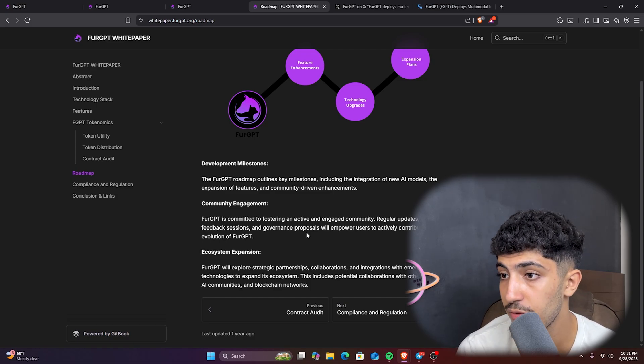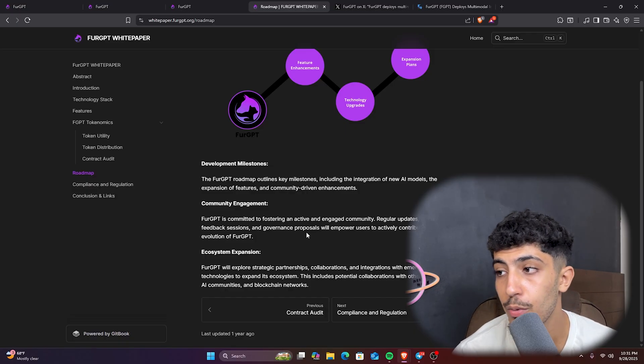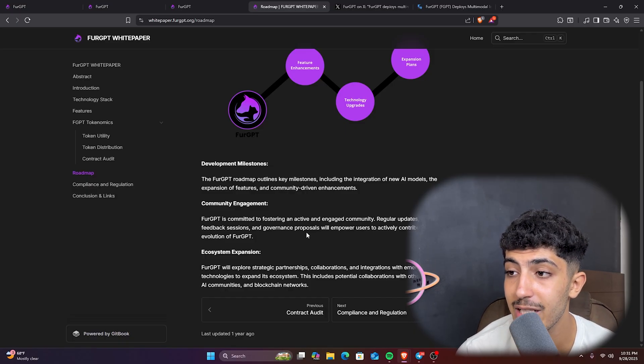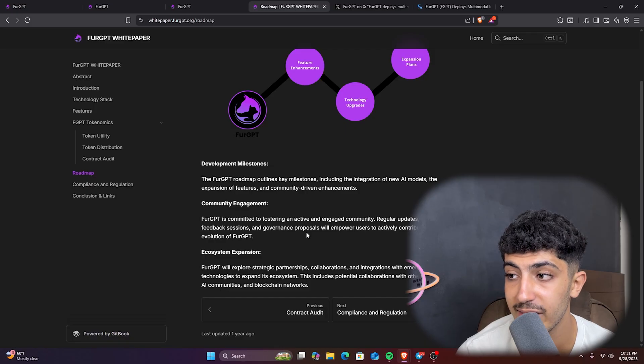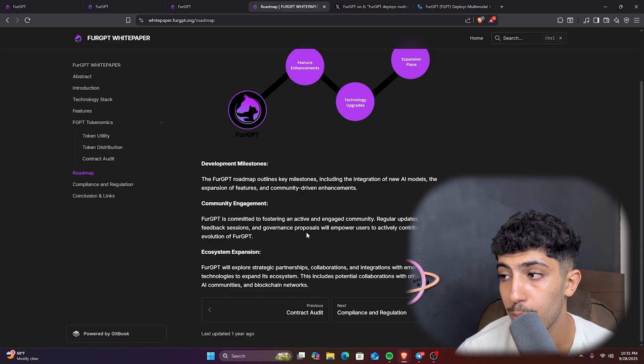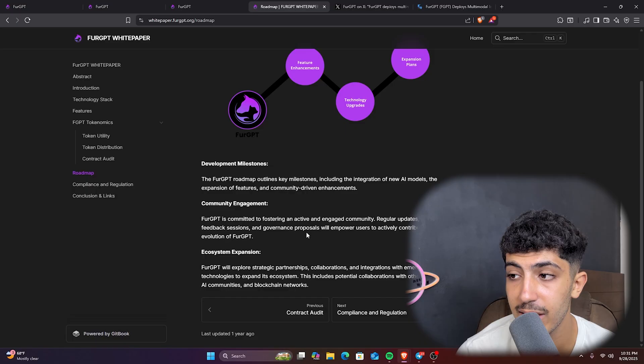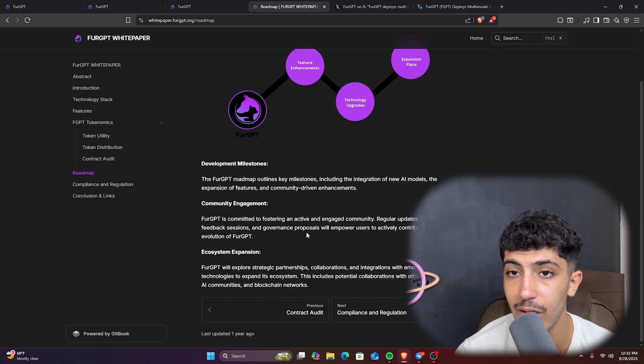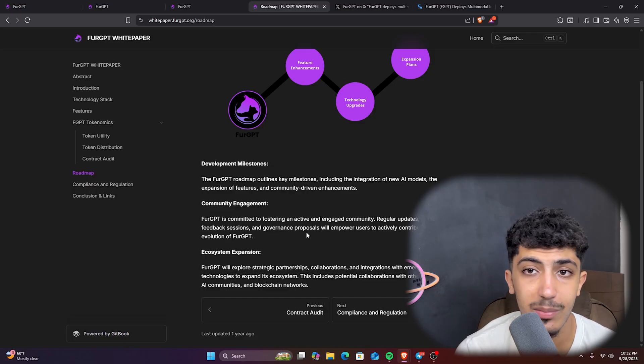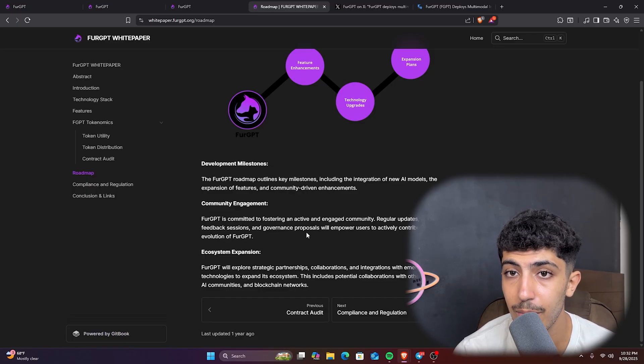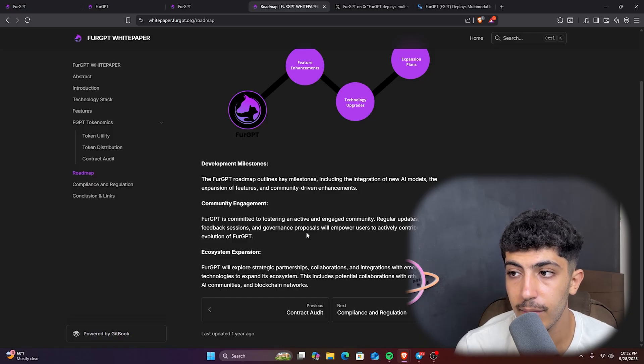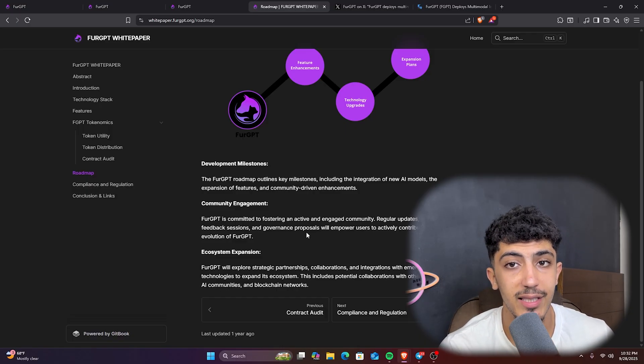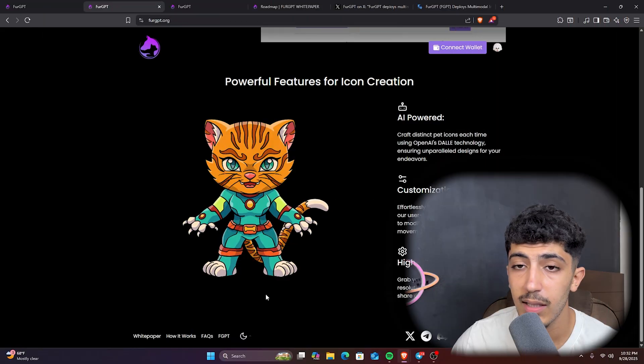We have also the ecosystem expansion. Next we will see that FGPT will explore strategic partnerships, collaborations, and integration with emerging technology to extend its ecosystem. This includes potential collaboration with other DeFi projects, AI communities, and blockchain networks. So they're working to expand their projects on both crypto or Web3 and also AI. And in my point of view, this will be very promising.